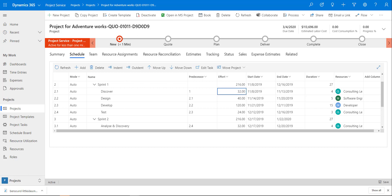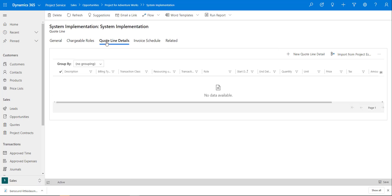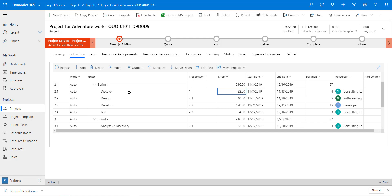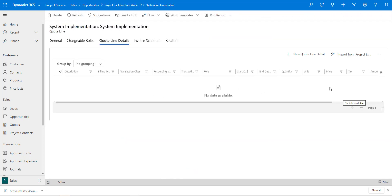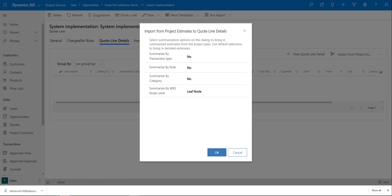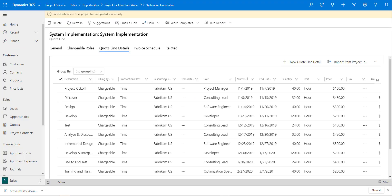Let's go back to the quote line. We can look at the Quote Line Details, which represent everything from the project schedule. When I click Import from Project Estimation, it grabs all the tasks, total effort, duration, and roles and populates them directly into my quote line. I'll select to leave it at the role node level and click OK. We can see the quote line details have now been imported.